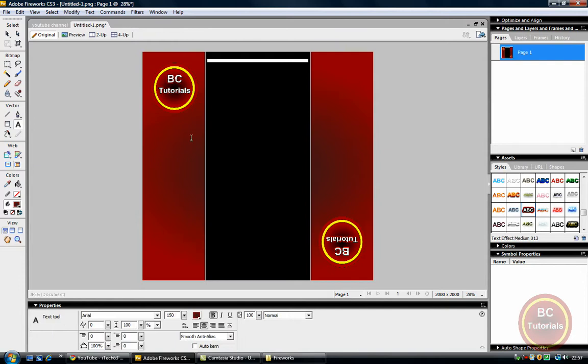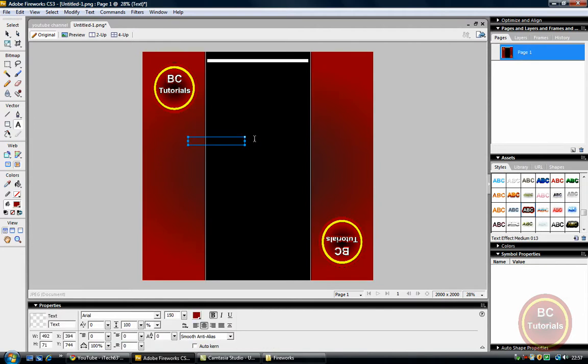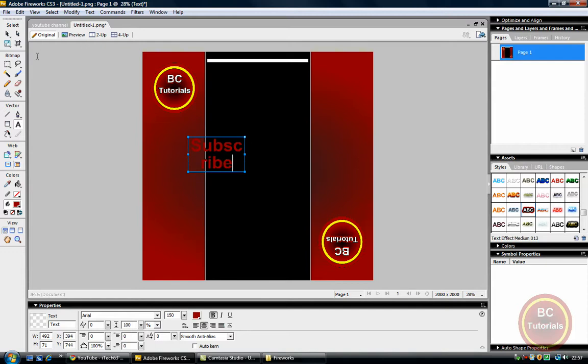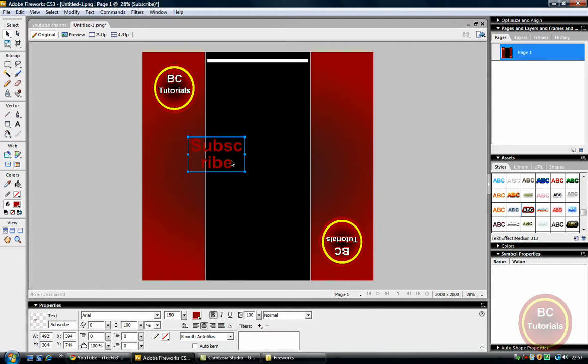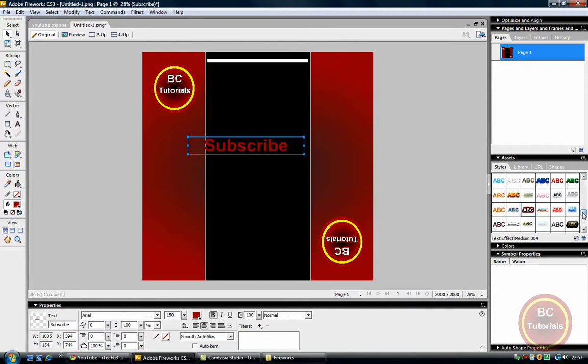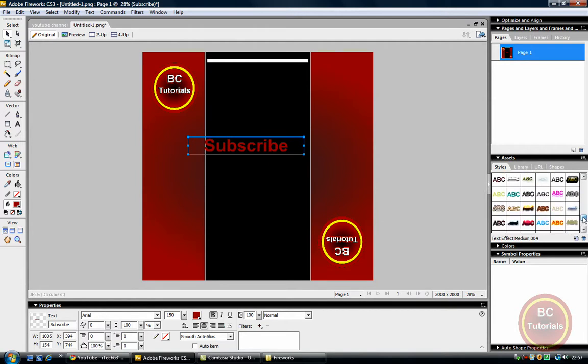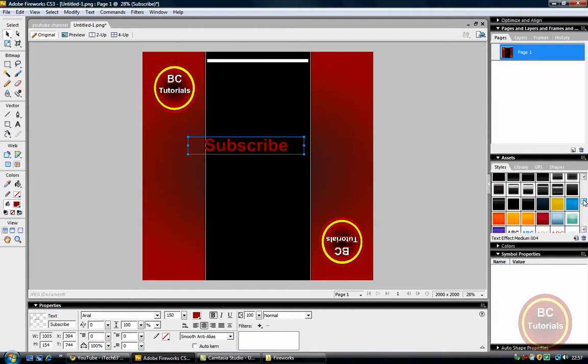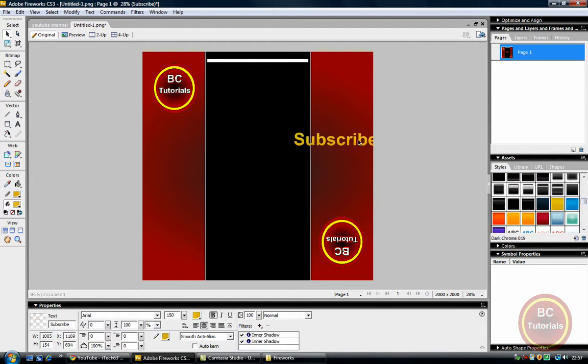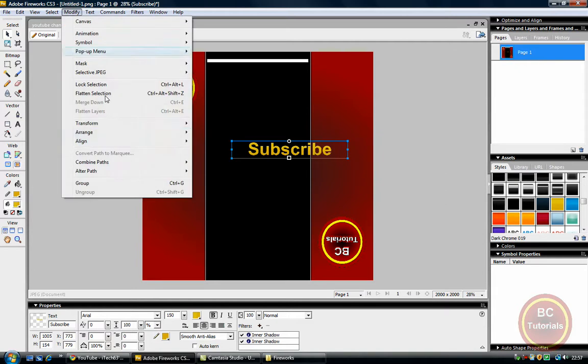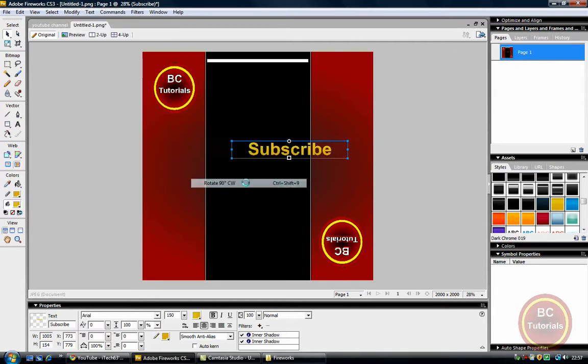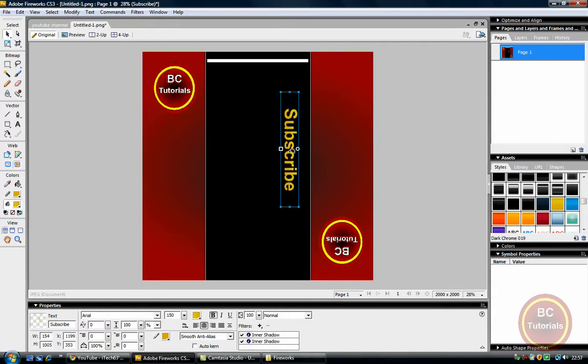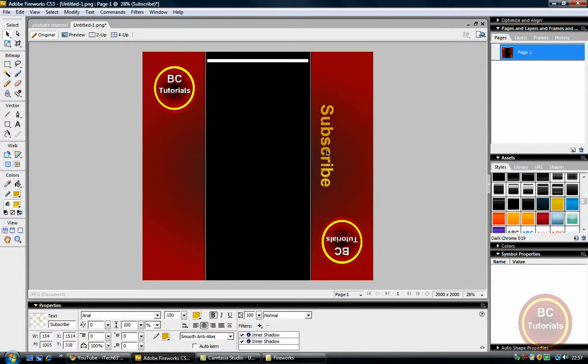I want to add in a bit of text like subscribe. Make the textbox a bit bigger, make it bigger, and I'm just going to get the YouTube subscribe color from down the side. That looks a bit, yeah, and modify, transform, rotate 90 degrees clockwise because then it's sideways.